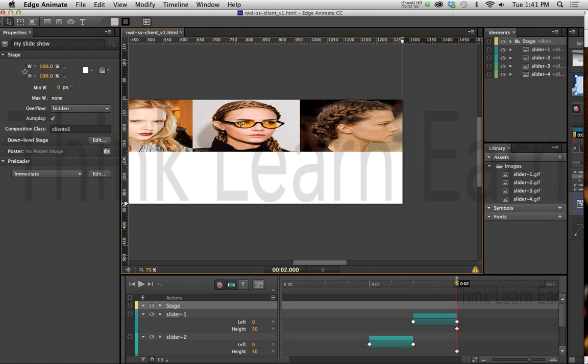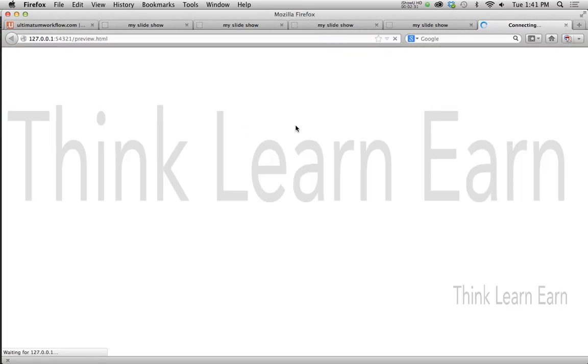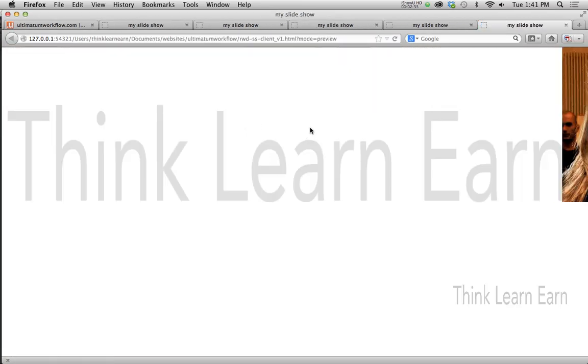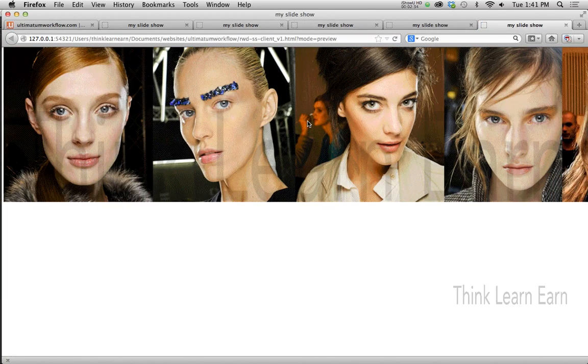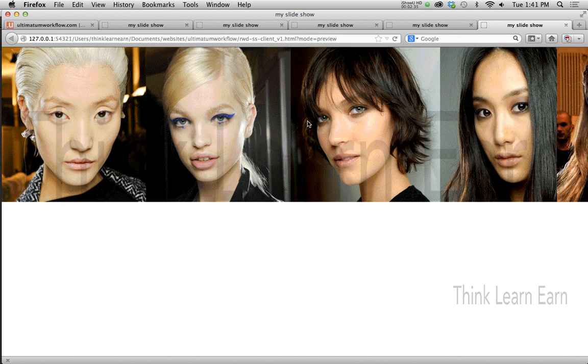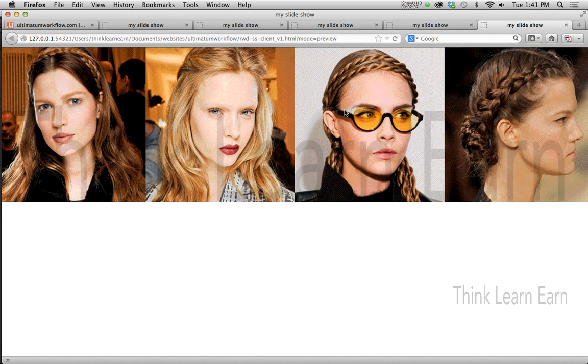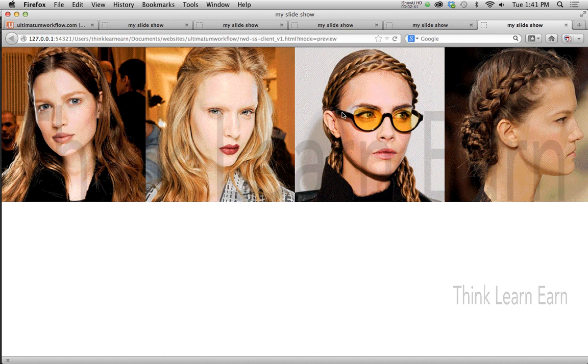Because now if you go to Command-Return, and I browse this, you'll see that it's going to basically look proportionally the same. Now, keep in mind that this is automatically playing, so we want to add some dynamic interaction to that back inside of Edge.